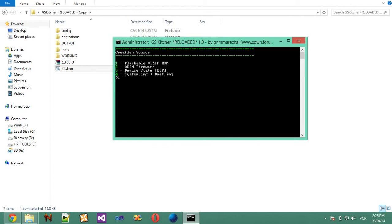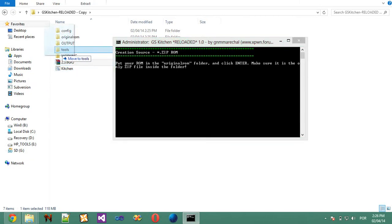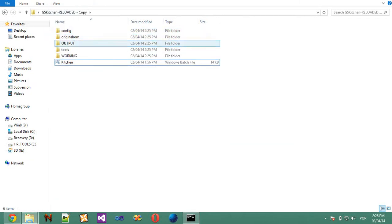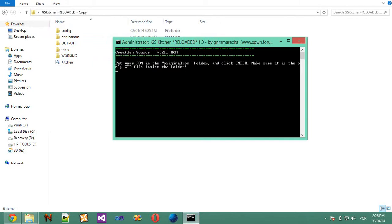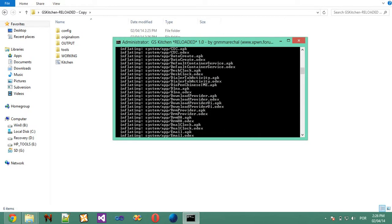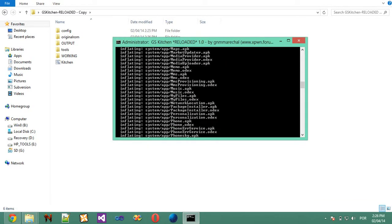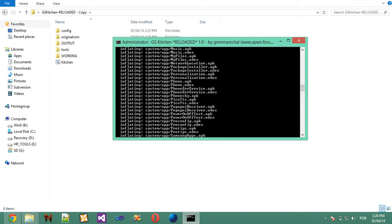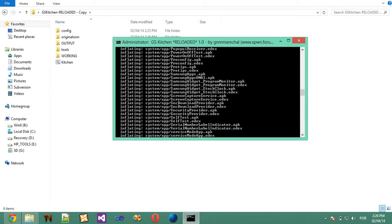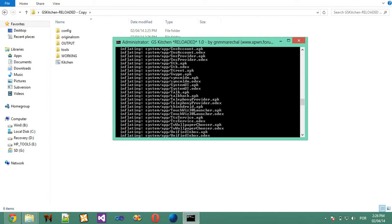So Flashable ZipROM. Now, one, put your ROM in the original ROM folder and click ENTER. It must be the only ZIP file. I'm going to drag my ROM. This is 2.3.6 for Geo, it's a stock ROM. You can use any ROM. So, ENTER. Now, this is going to extract the ROM. Let's wait, it may take a little bit.